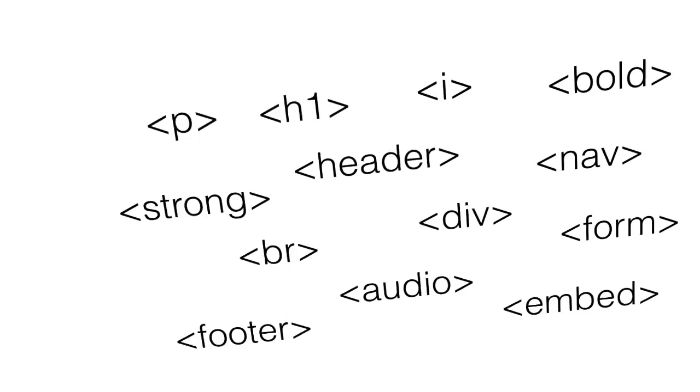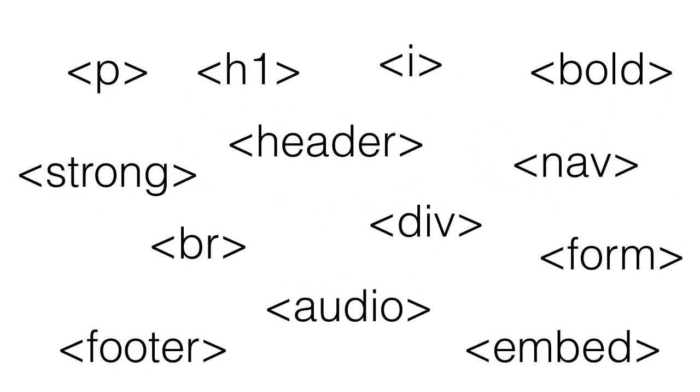All right, so let me just give you a little list here of some HTML tags just to give you an idea. All right, the strong tag makes things bolder, thicker text. The audio, you can put audio in your website. The form, you can put form elements for contact forms.